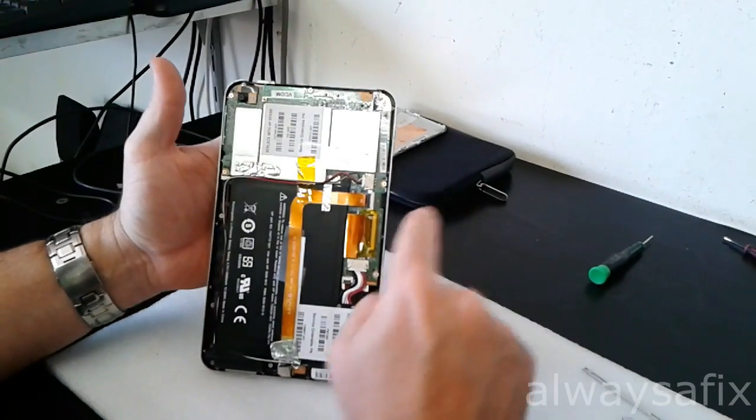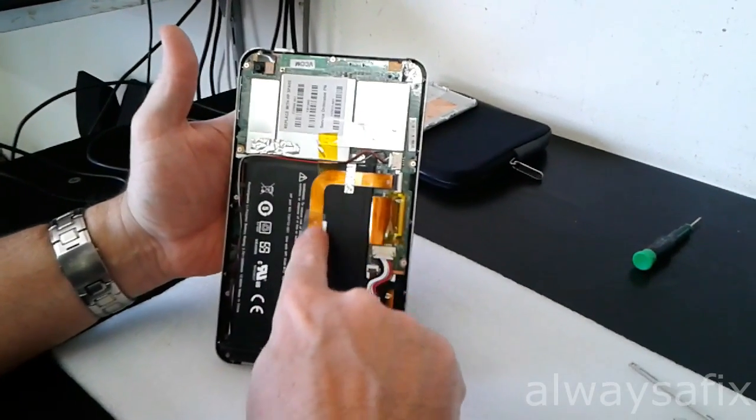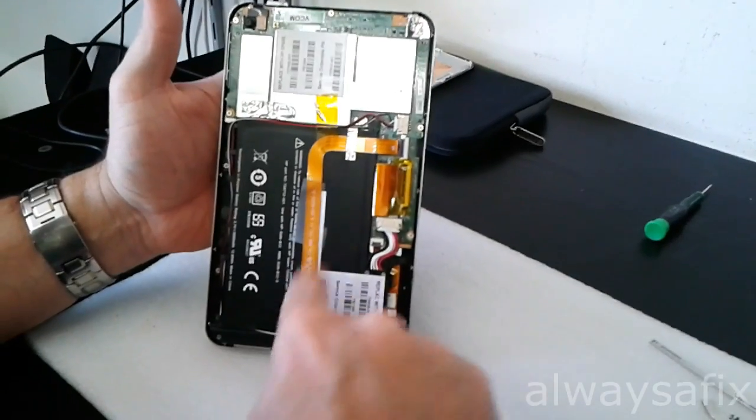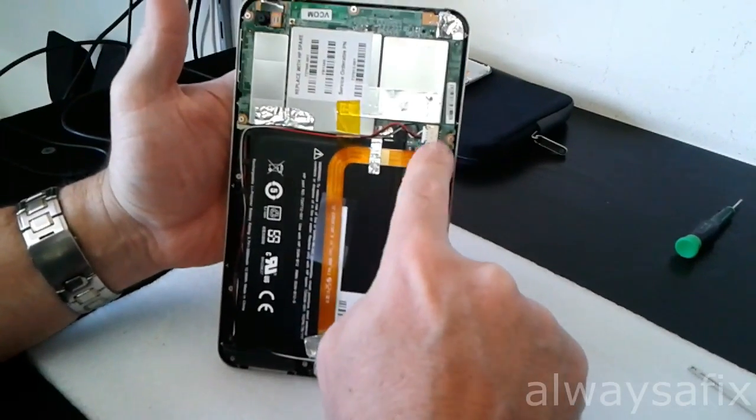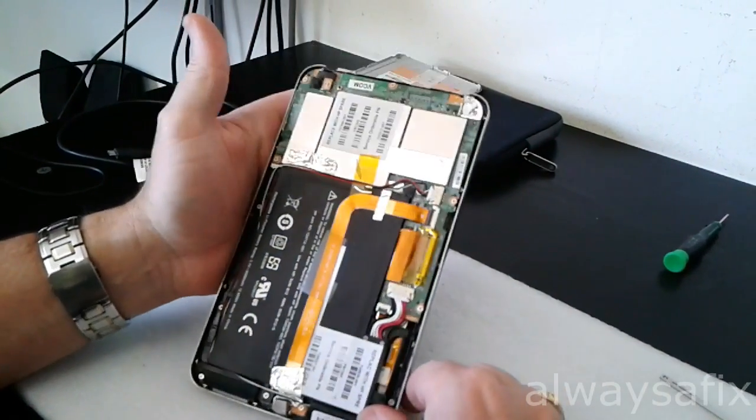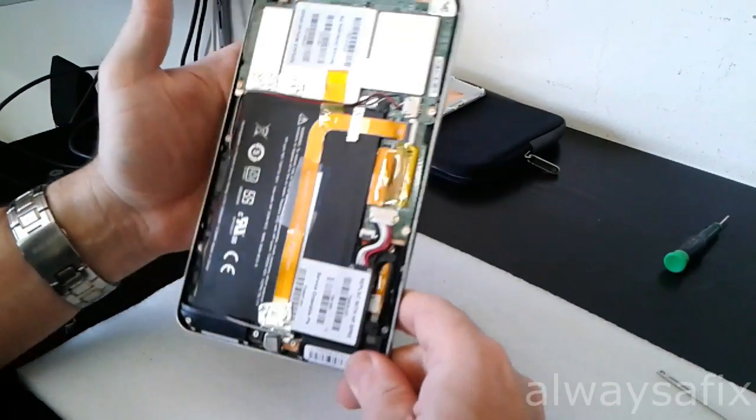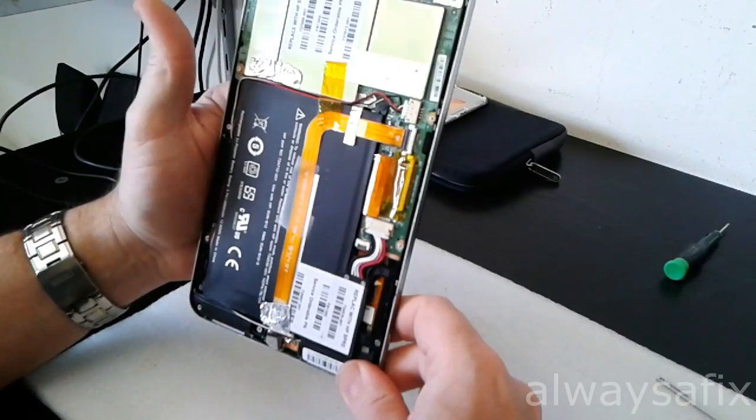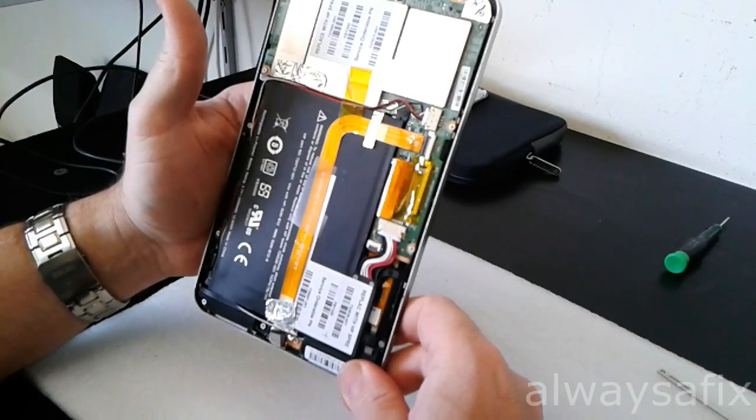This cable here is the one that runs from the motherboard to the power port. This one actually looks like it's had some work done to it before.